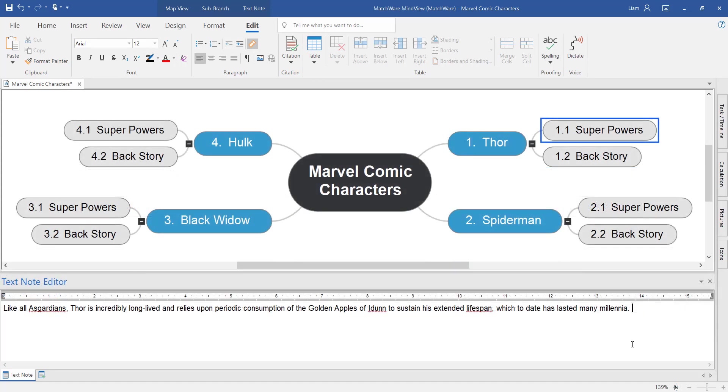So very simply, I've just added a couple of sentences relating to Thor's superpowers.